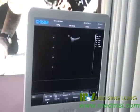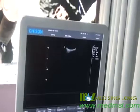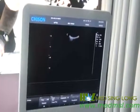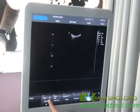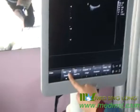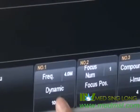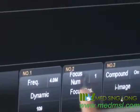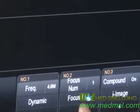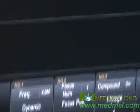In B mode, we have many parameters to adjust. The most important are frequency, dynamic, focus number and focus position, depth, and gain.